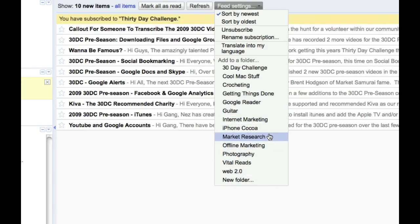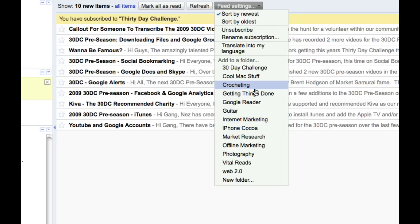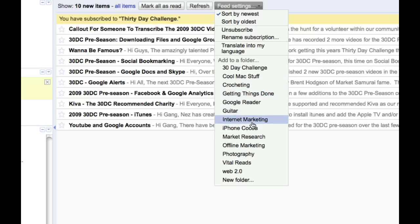Now, these feed things will become really obvious to you soon when I show you the amazing iPhone application for Google Reader. But for now, you need to have a look at these different things. And you can add them into more than one folder, I should say.